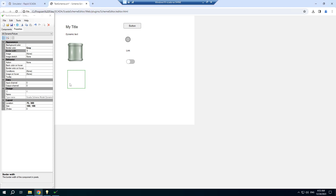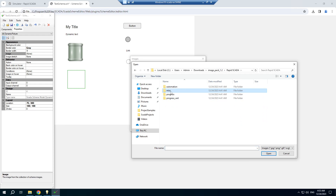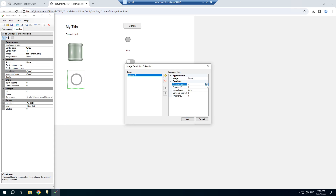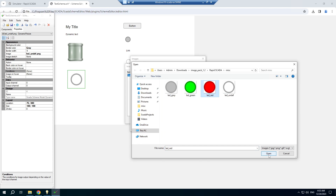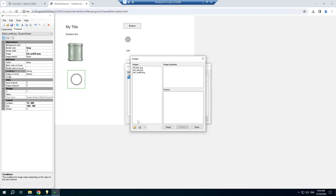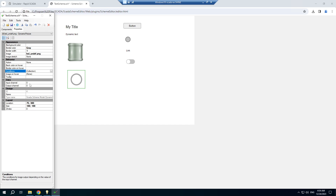The dynamic picture component can show different images depending on conditions. First, I will choose a default image, then specify conditions. I need to bound the component to an input channel — I will use channel 104.